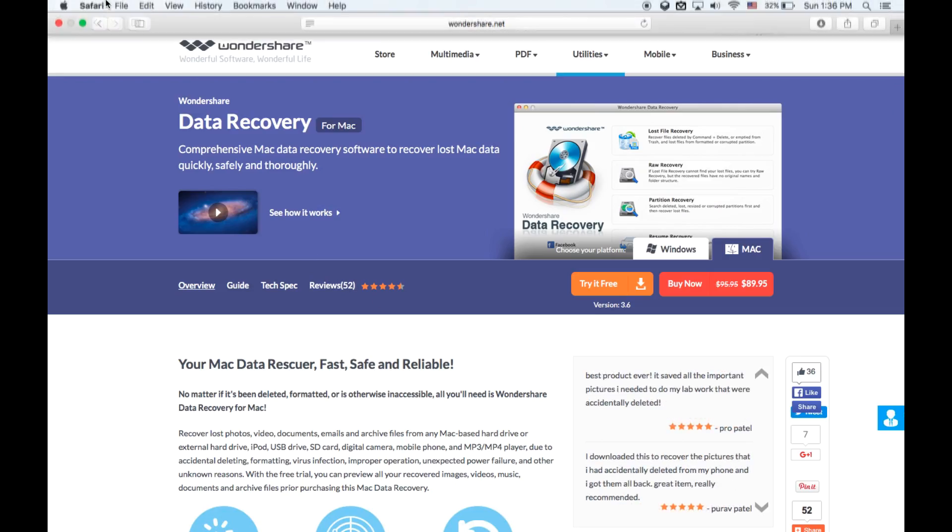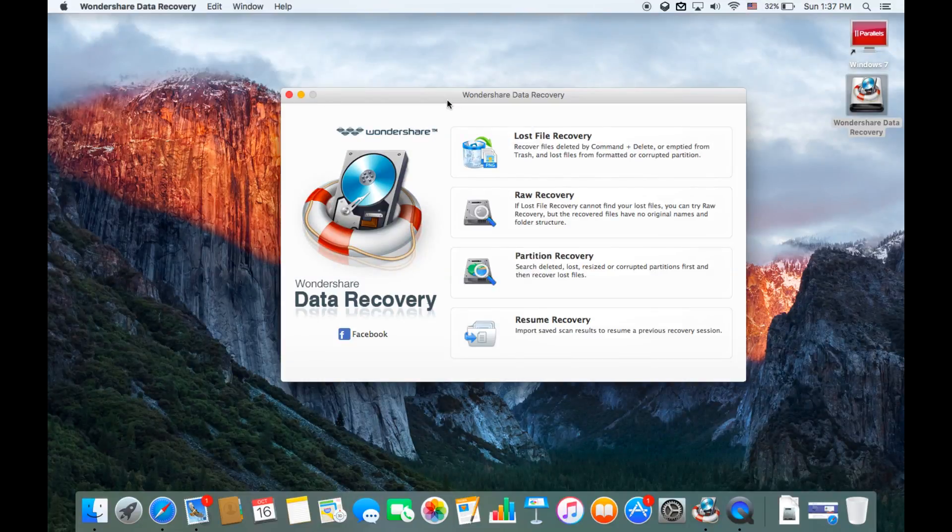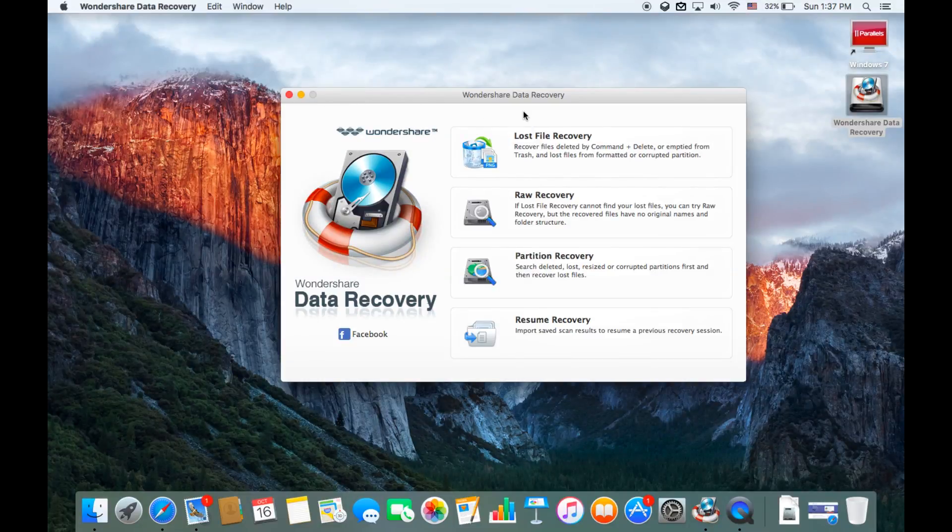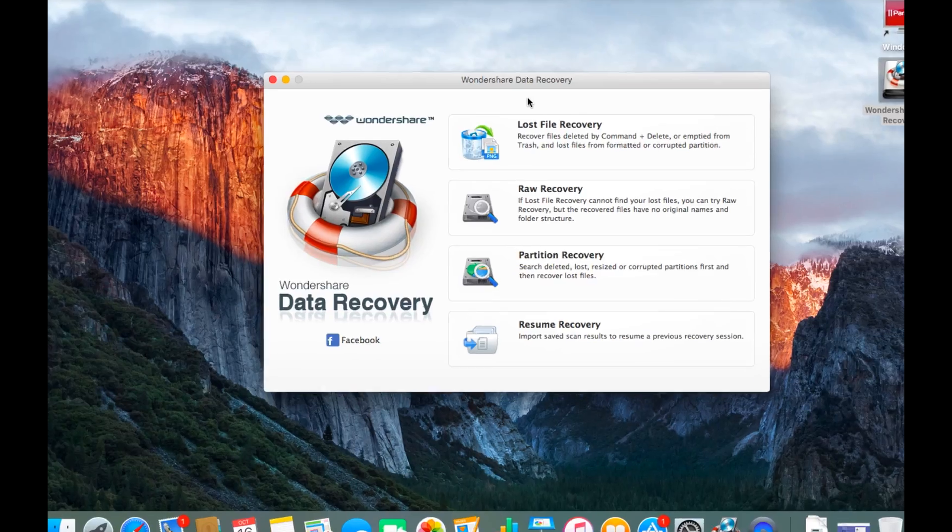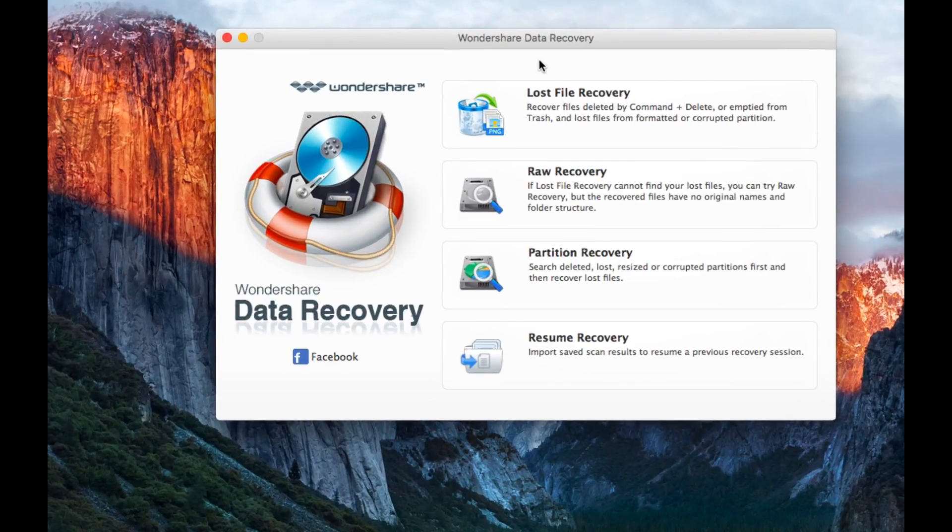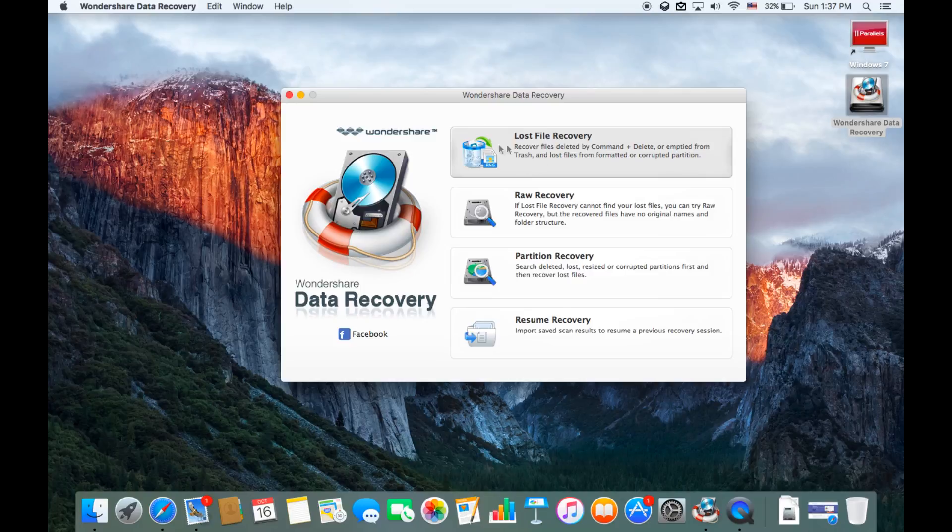Let's show you the actual software. This is the actual one year account I'm showing you right now. First off when you open it there's four options here: Lost File Recovery, Raw Recovery, Partition Recovery, or Resume Recovery. Resume requires when you have something saved you can resume it.